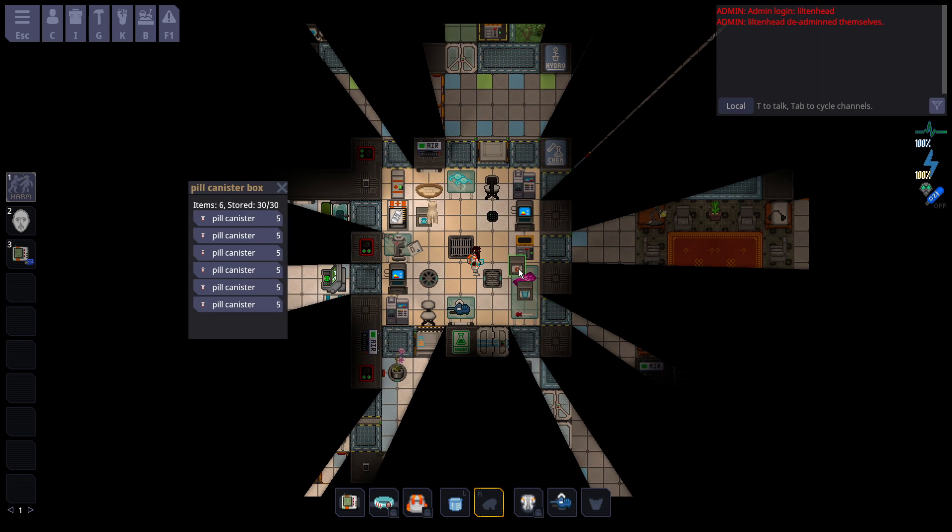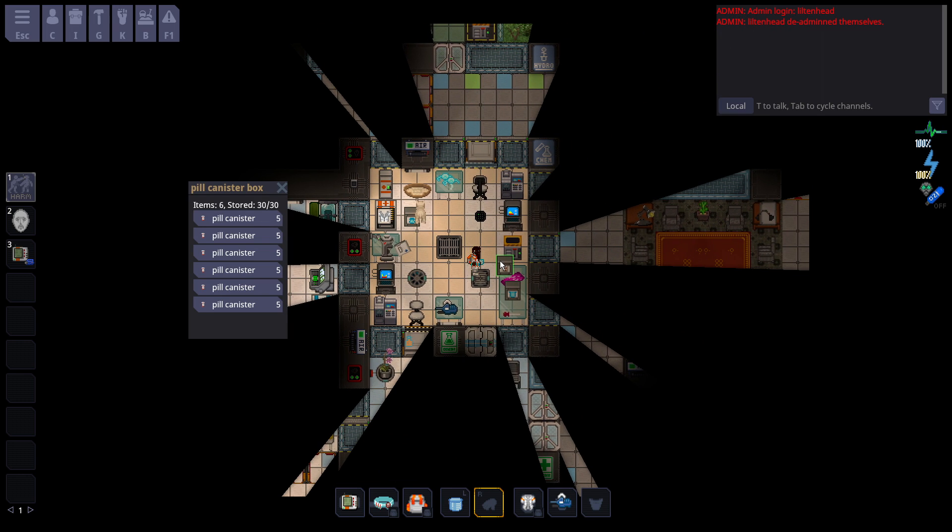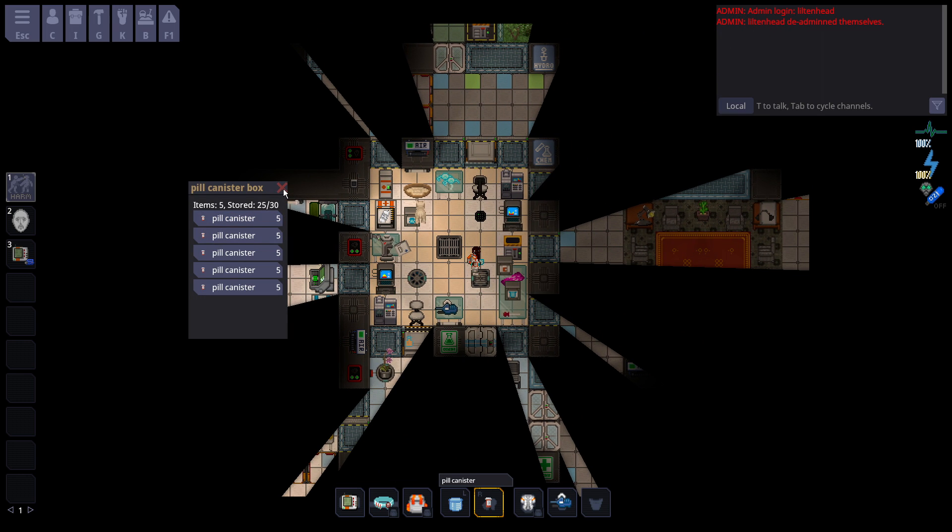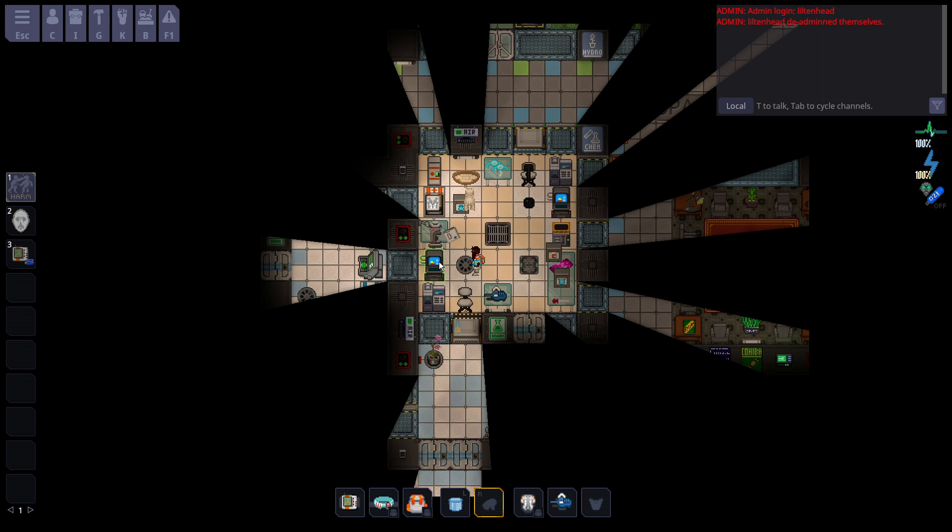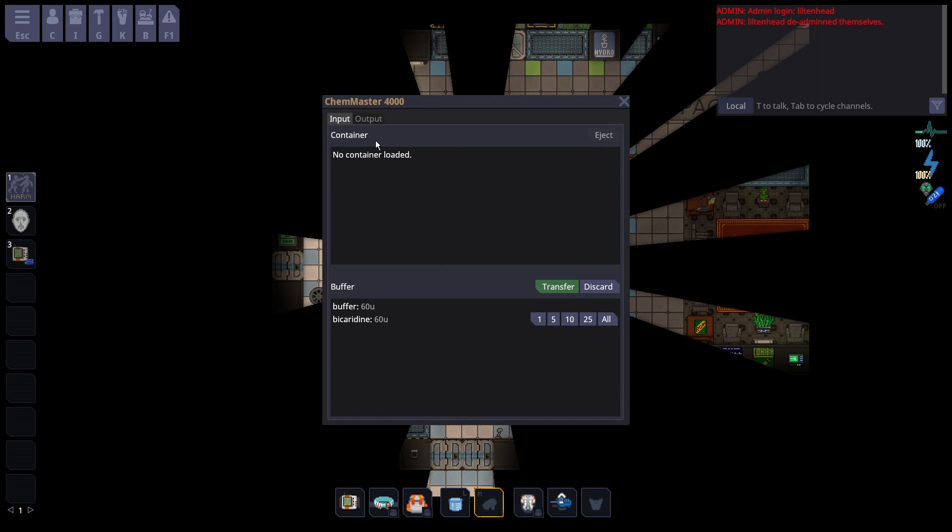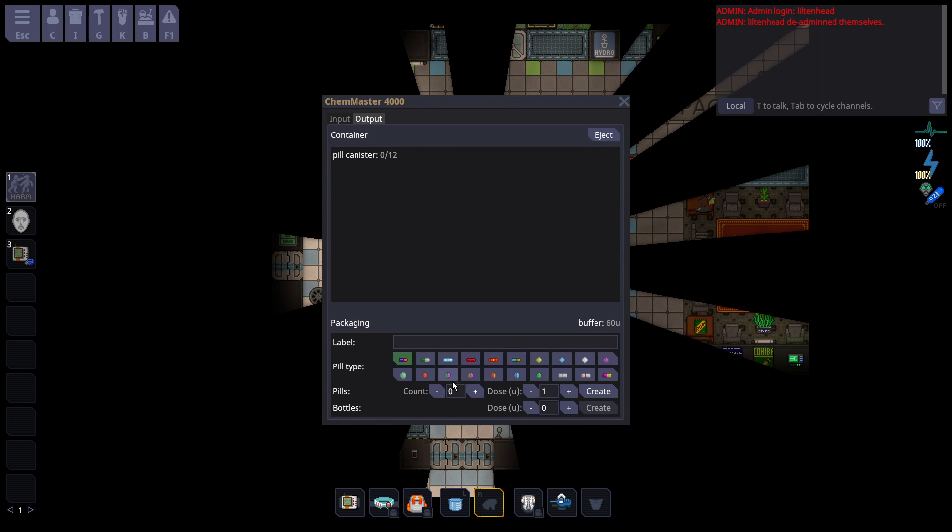So how do you make a pill? To make a pill, you just go to your pill canister box, which you'll find practically anywhere in medical, and you just slap that in there. And you go to Output. Once again, make sure you label it. And it's helpful to label how many units are in it. Because for Bicard specifically, if you go over 30 units, you'll overdose people and they'll start jittering, and they'll asphyxiate a little bit and take some poison damage. Asphyxiation doesn't really matter, they'll heal that back, but the poison's annoying.